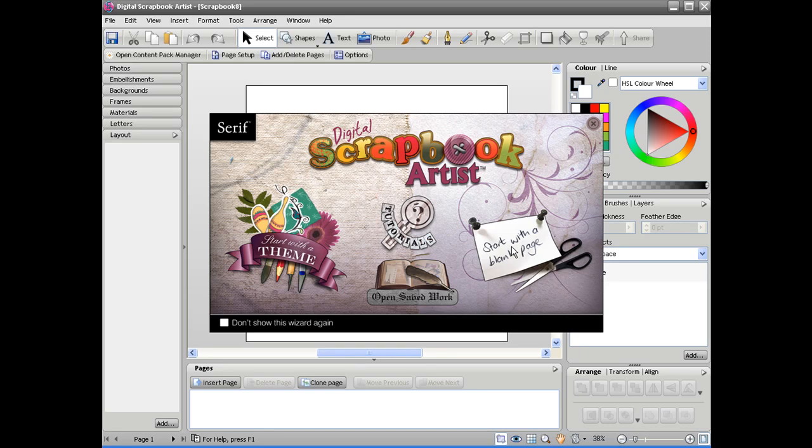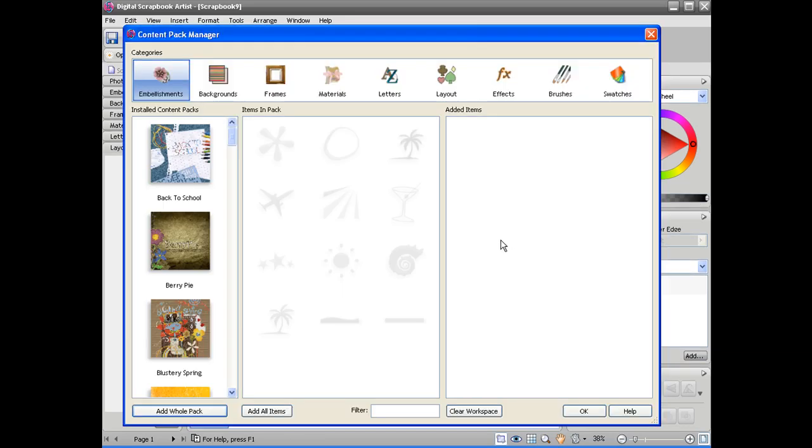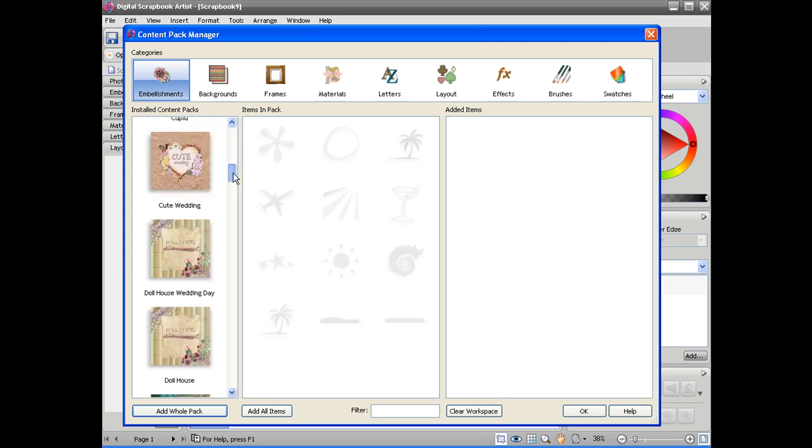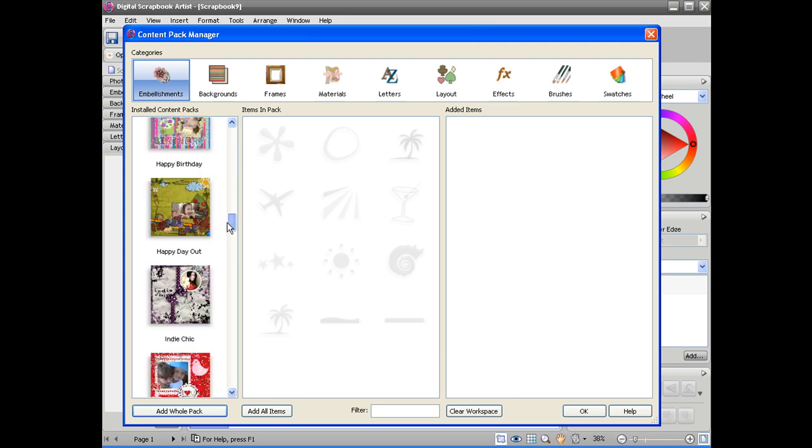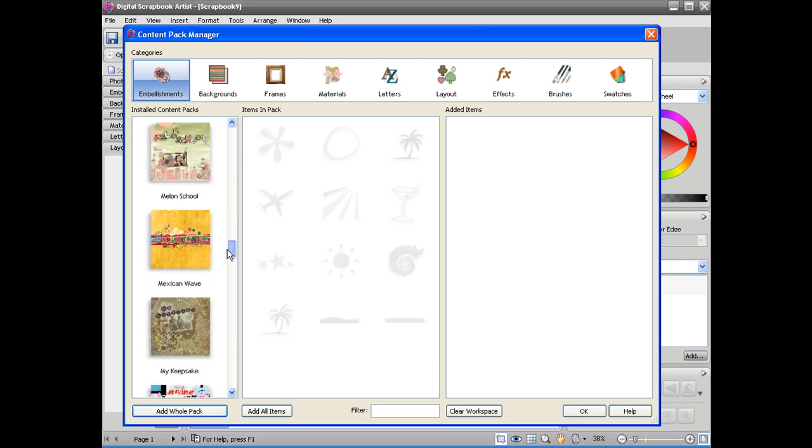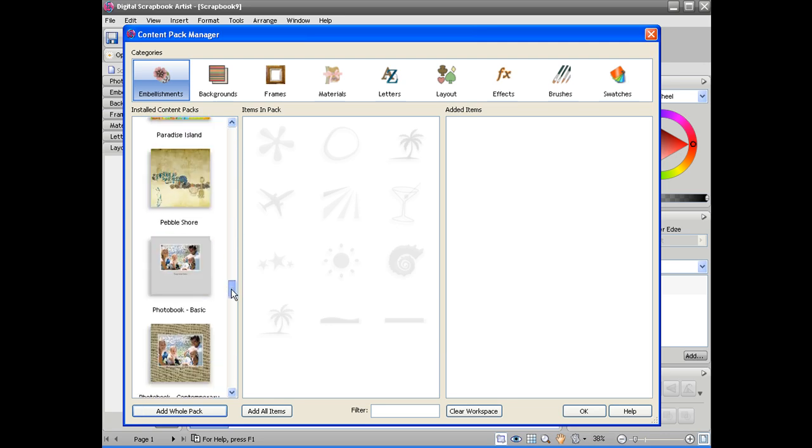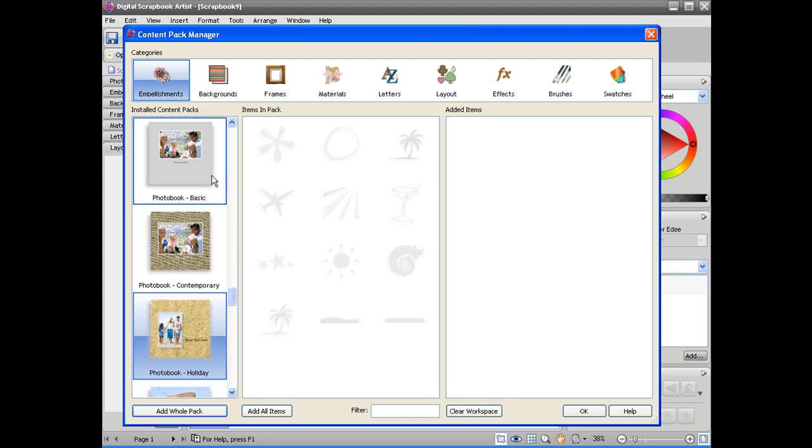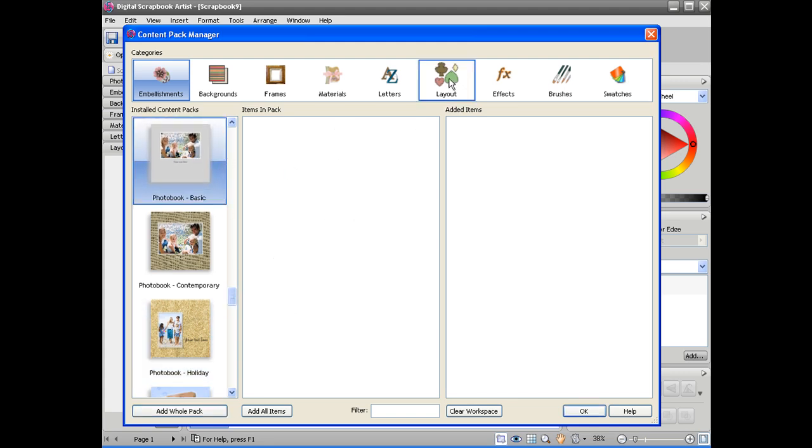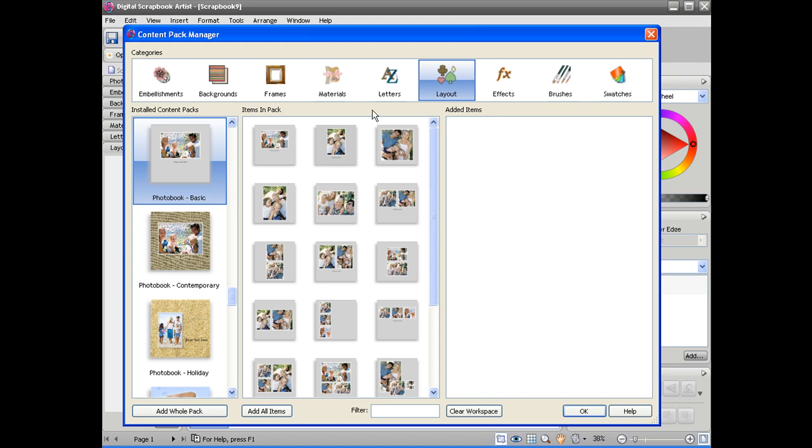To create a photo book with Scrapbook Artists, click on start with a blank page and then choose the photo book kits that you want to use. These are all available for free from Daisy Trail and you can see the layouts available in these photo books by clicking the layout tab at the top here.